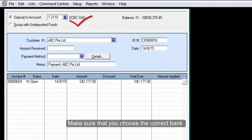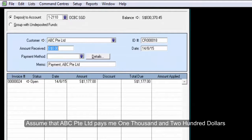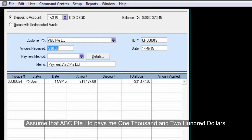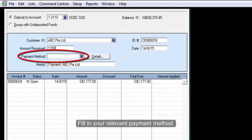Make sure you choose your correct bank — this will be the account where you are putting the money into. Assume that ABC Private Limited pays me $1200. I will enter this amount in the amount received box. Fill in your relevant payment method.